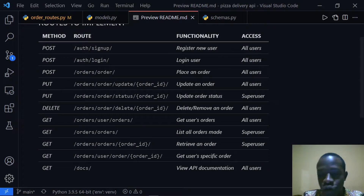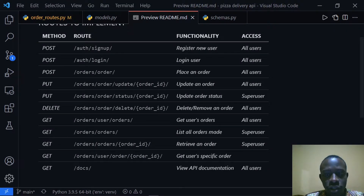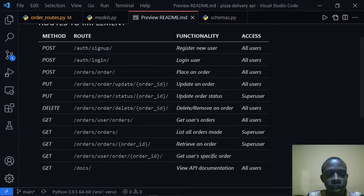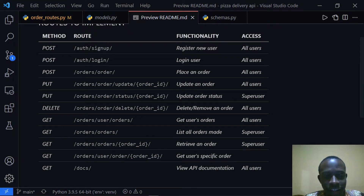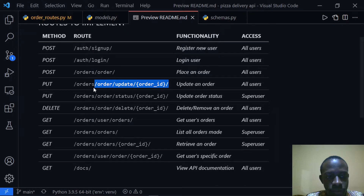In this video we're going to implement a route that's going to update an order. Looking at our mini documentation, we have the route as slash order slash order status and then the order ID, so I need to copy this.